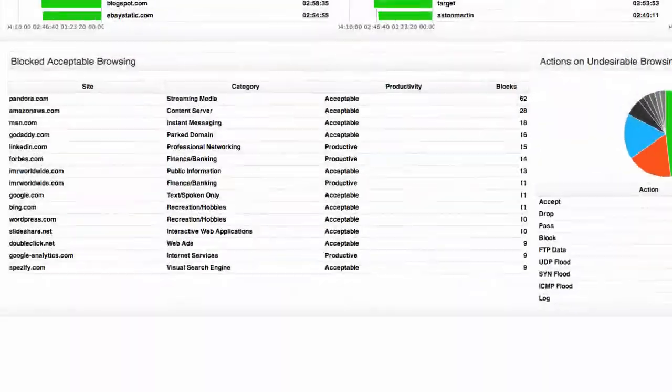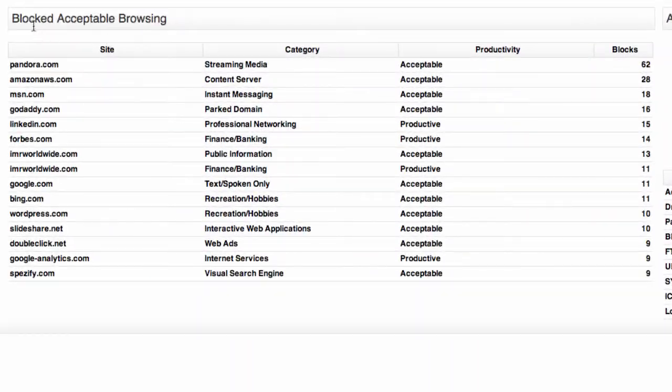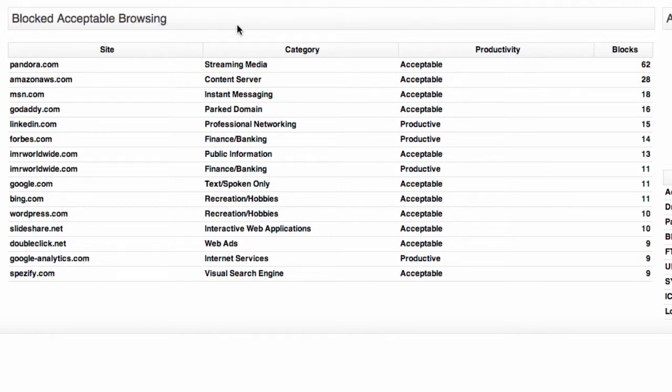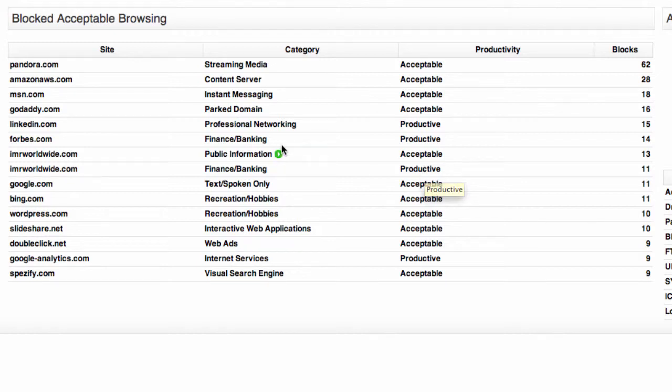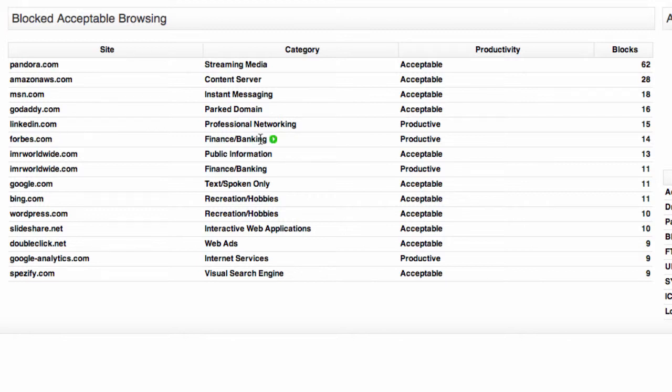So on the productivity dashboard we have this section for blocked acceptable browsing. So anything that you've categorized as productive or acceptable that is being blocked will be shown here in this table. So for example IMR worldwide has been classified as finance and banking and it is also productive and that is being blocked. Likewise we have forbes.com which is finance and banking again which is being blocked.